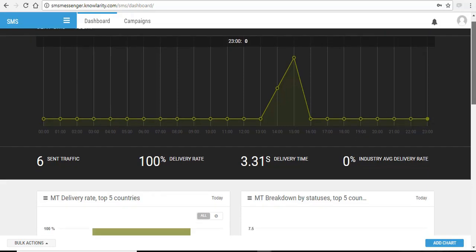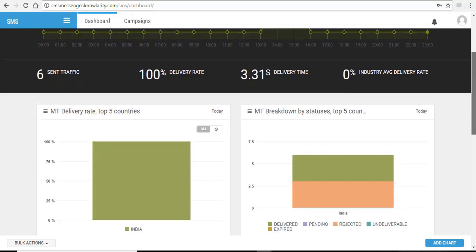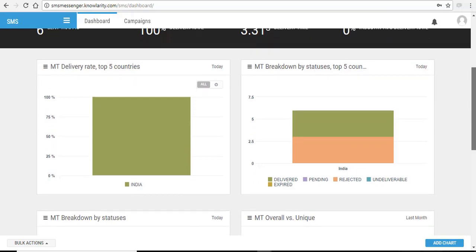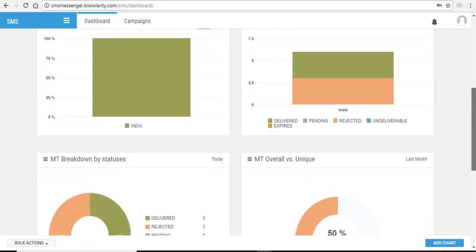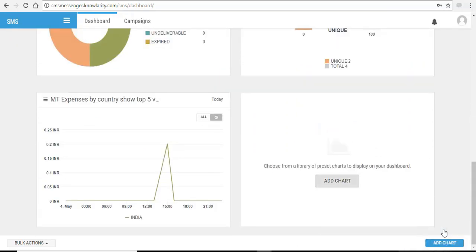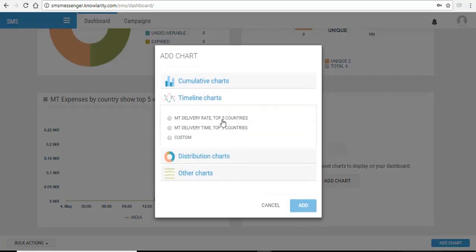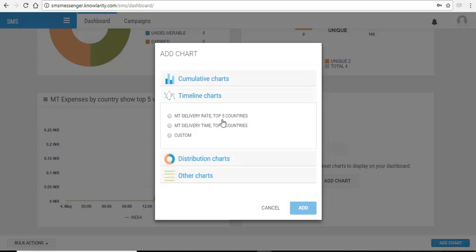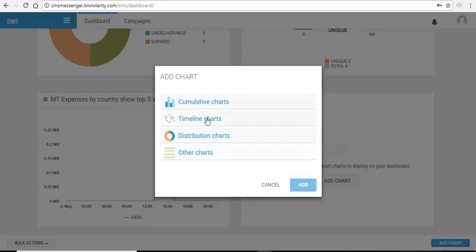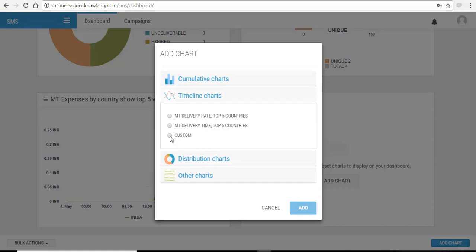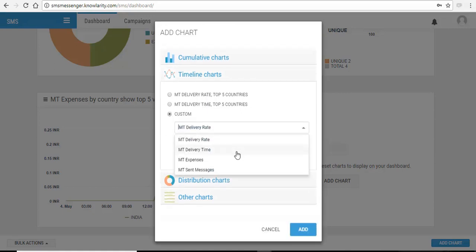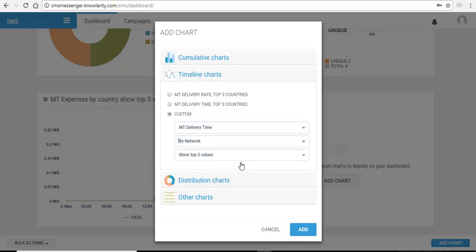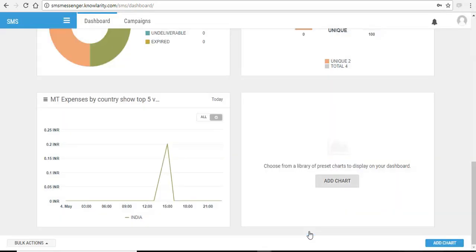Along with this, there are different charts available in your dashboard. These charts can be customized as per your requirement. You can add these charts by clicking on add chart and customize it as per your requirement. Select any of the charts, click on custom and select any of your desired options here. Click on add.